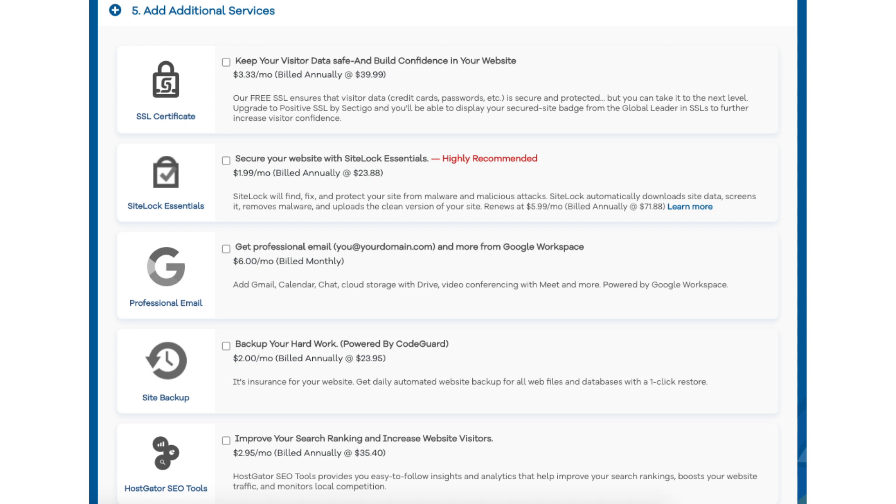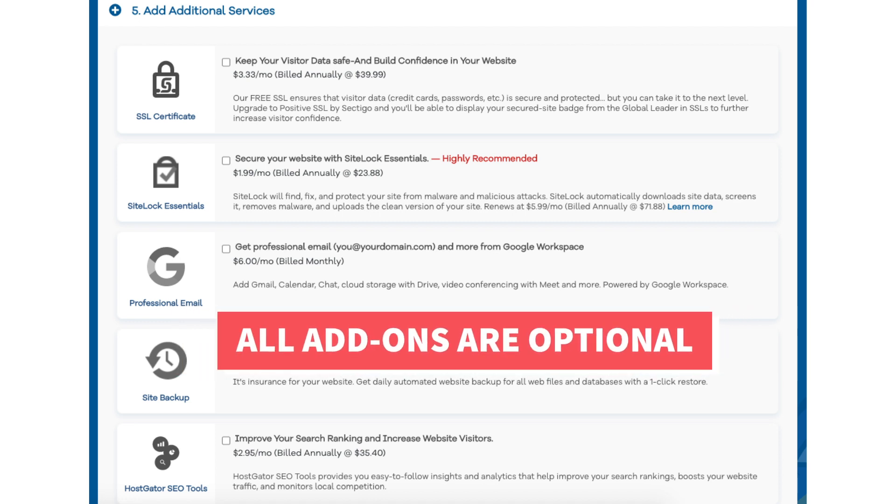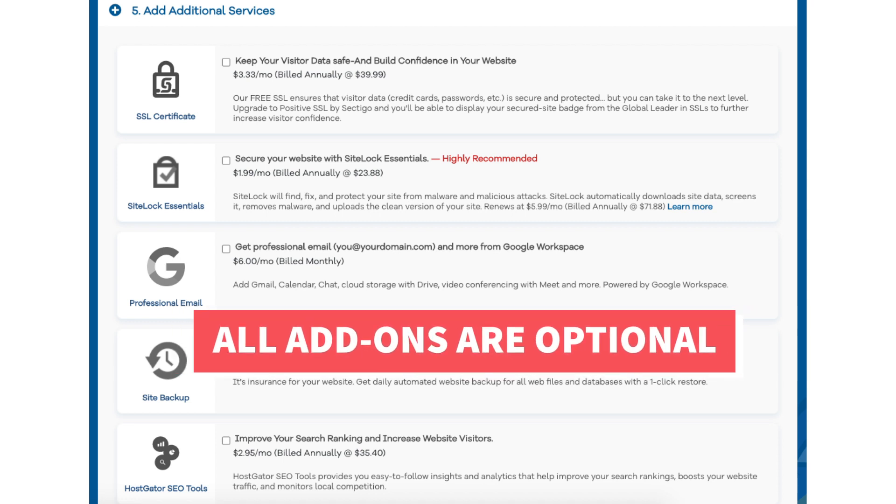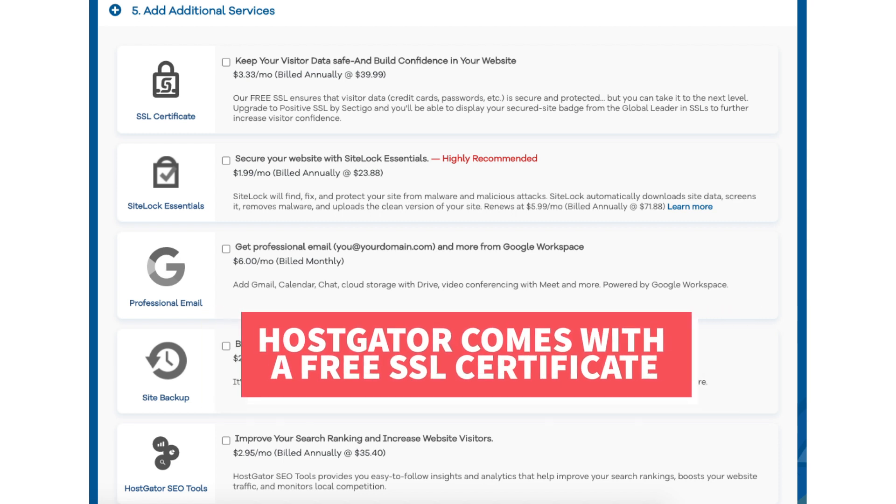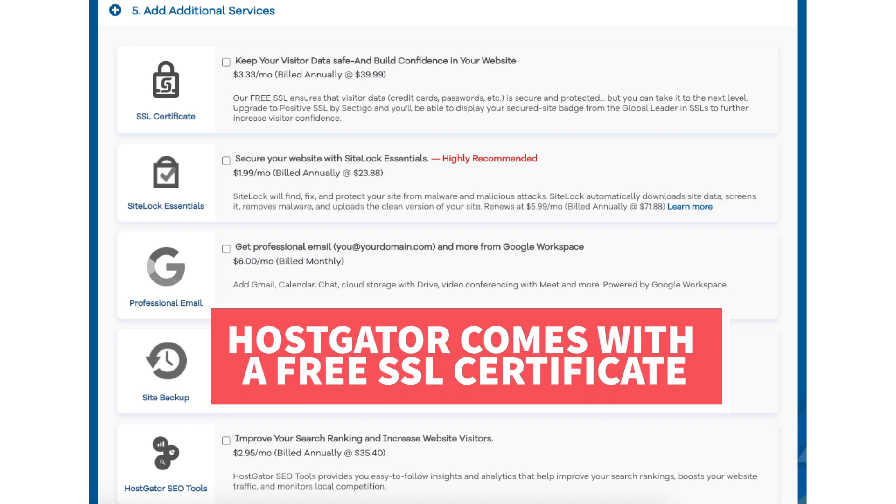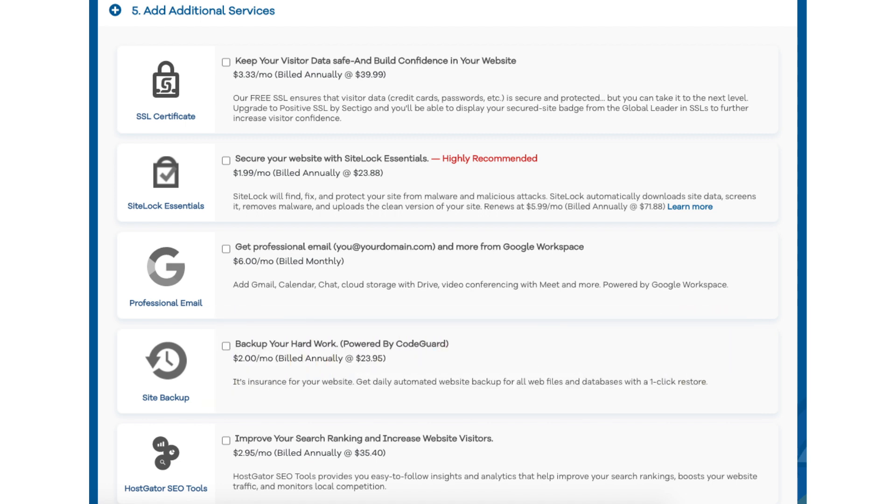Next scroll down to the add additional services section. This is where you can select any HostGator add-on services that you want. All these add-ons are completely optional. You'll see the SSL certificate add-on. HostGator does come with a free SSL certificate for your site so this add-on isn't necessary unless you want to upgrade to a positive SSL certificate which will allow you to show a site security badge on your site. And with the positive SSL certificate you'll have a $10,000 limited guarantee warranty by Komodo.